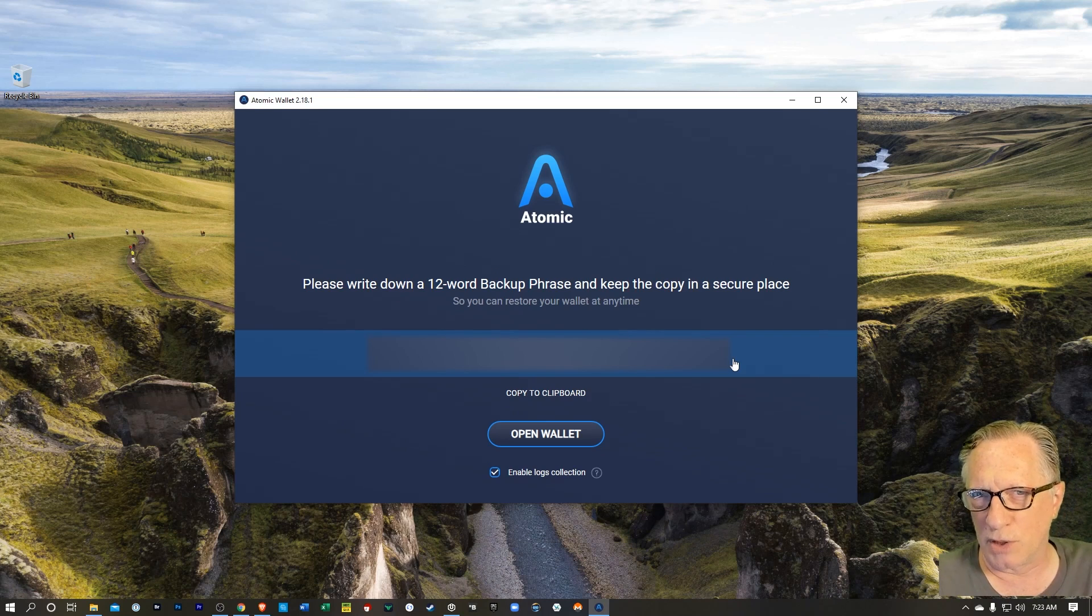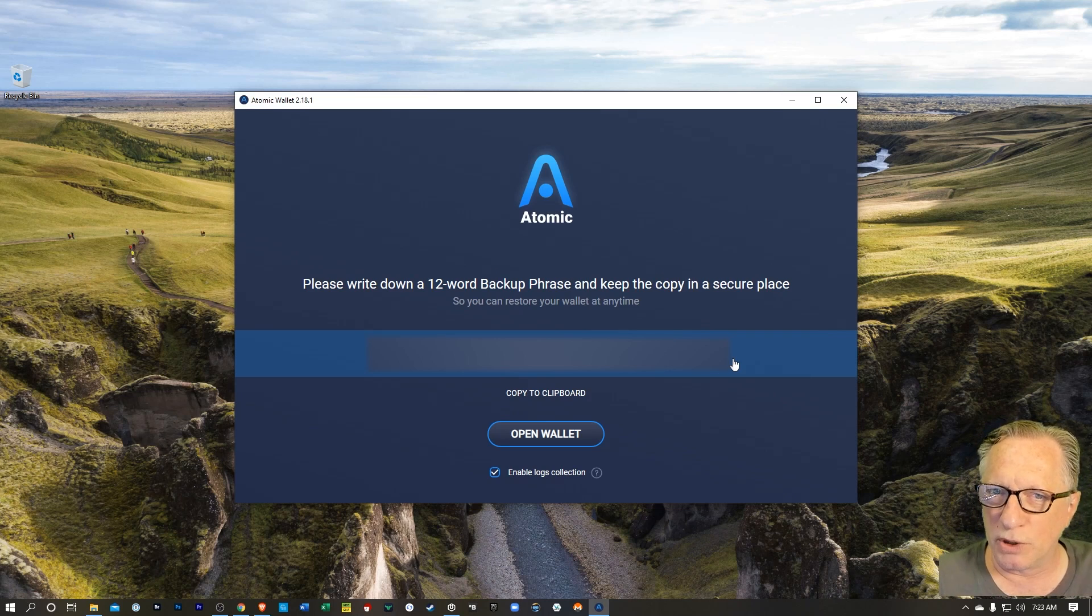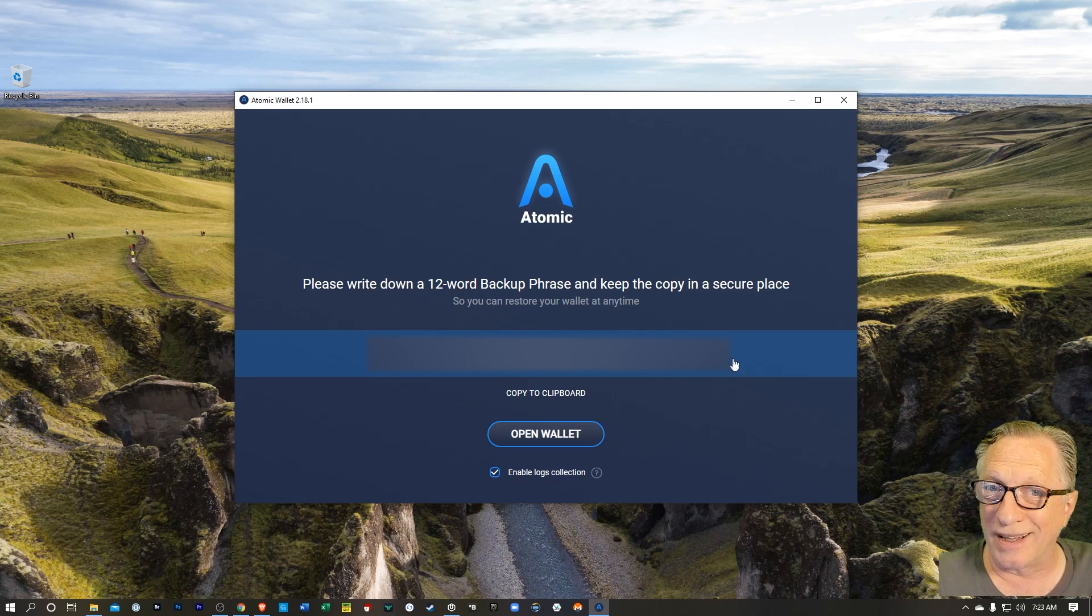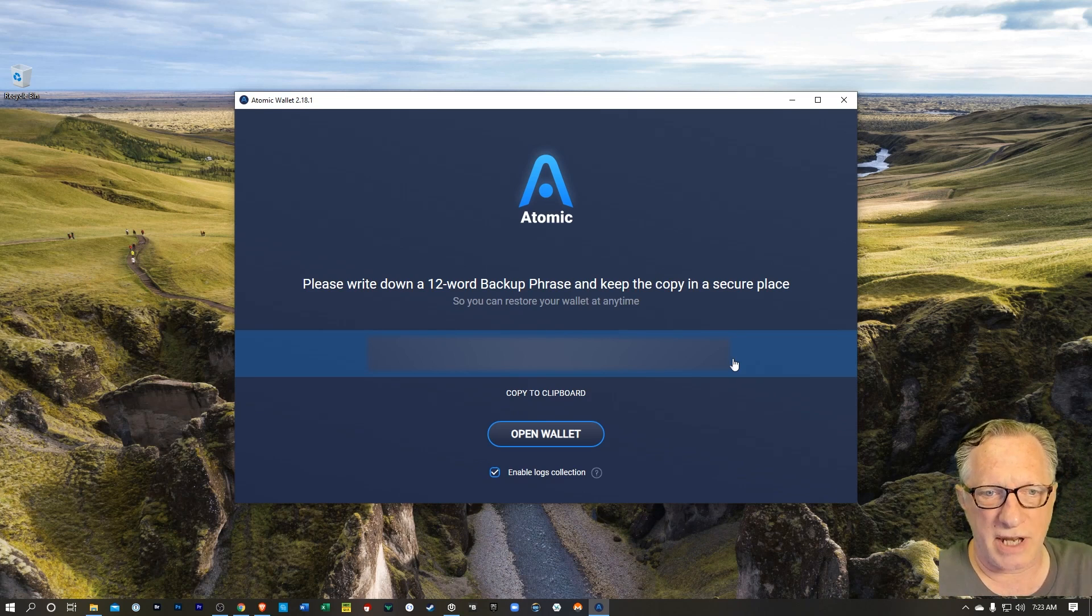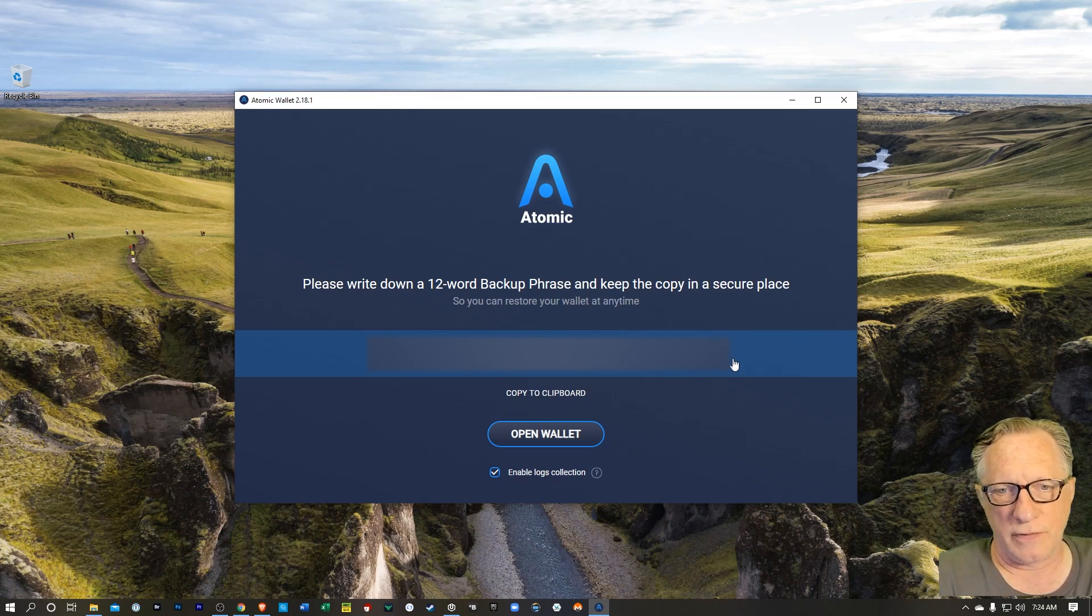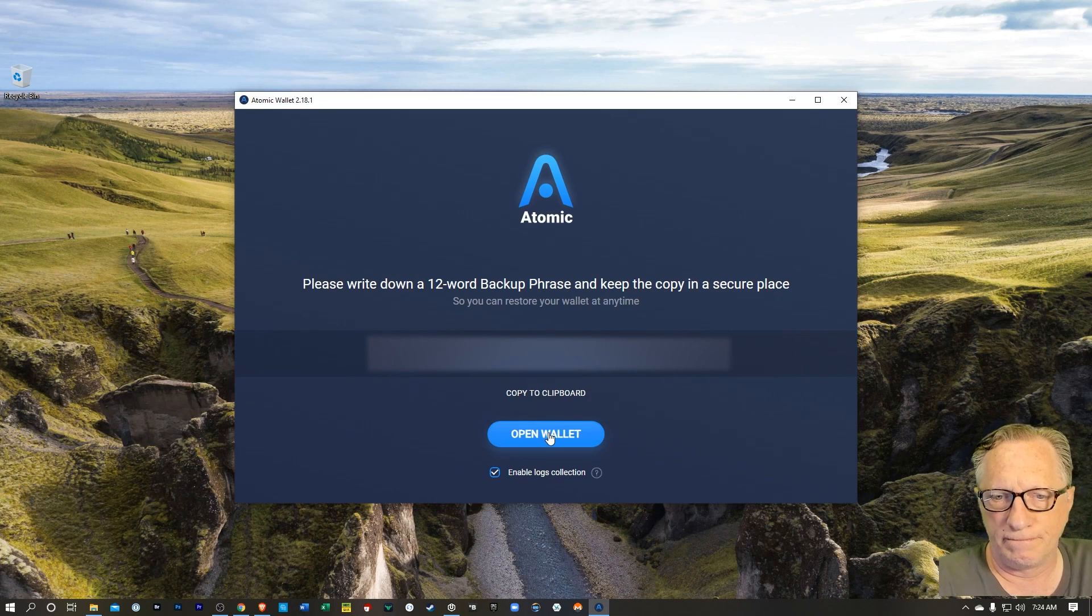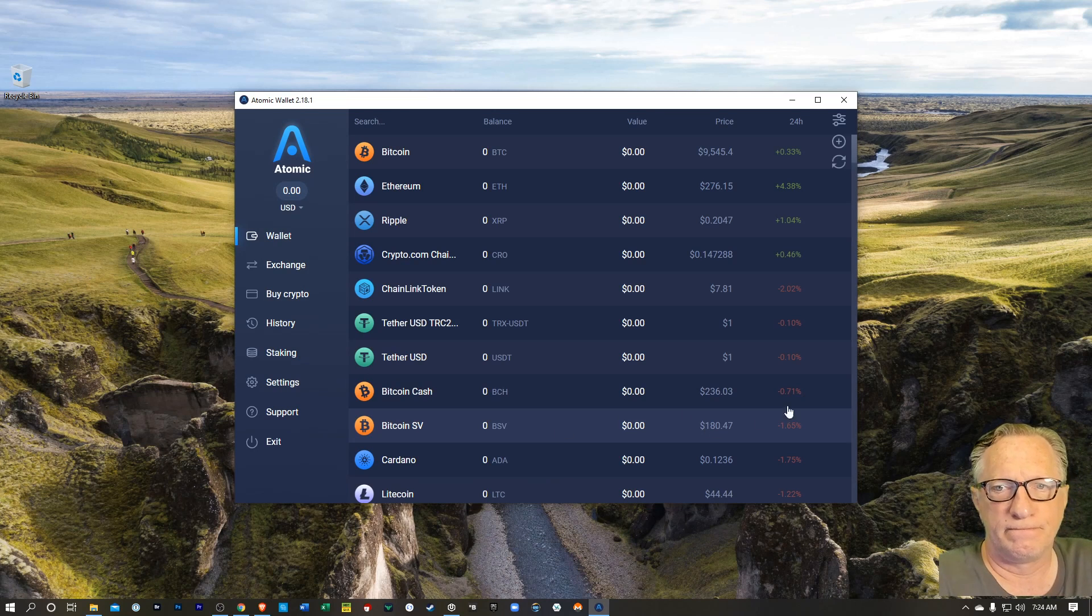This is a human-readable format of the master private key that gets created and stored on our computer. So you'll want to make sure that you put this in a safe place if anything happens to the wallet or the computer. So I'm going to go ahead and write those down. Once we've got those written down, we can go ahead and open up the wallet.